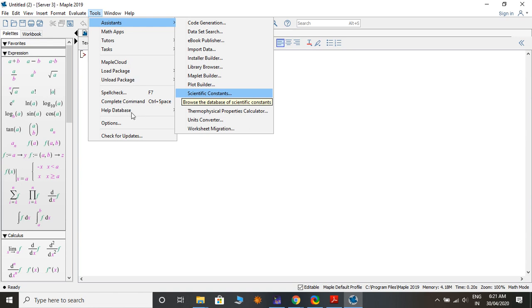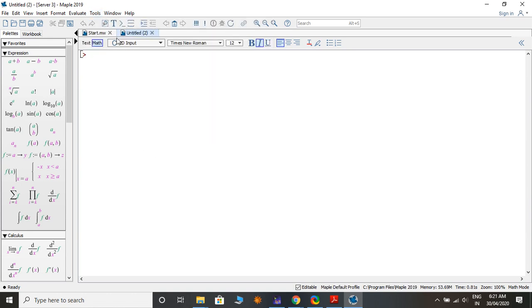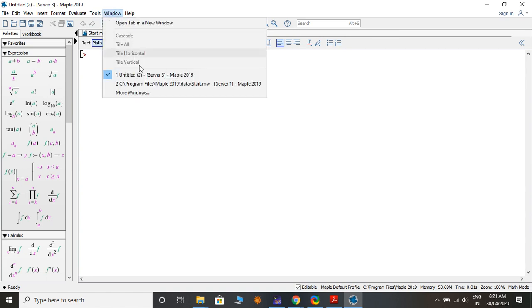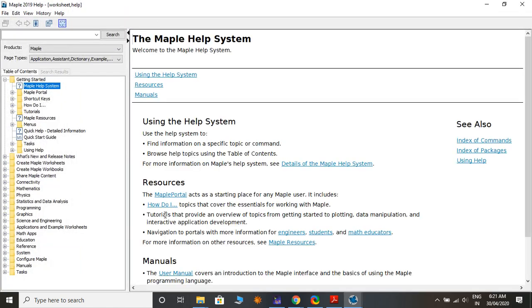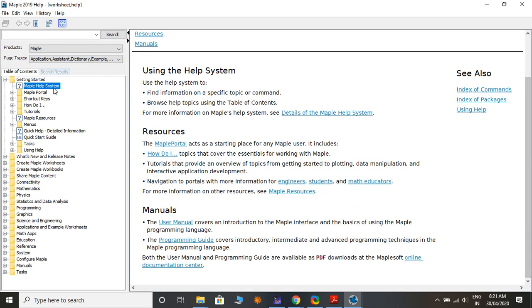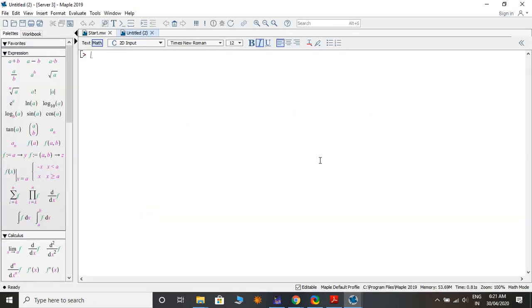There is also a Window menu. In the Help menu you can click References or search the Help menu — it will show you all the documentation. On the left side panel you can see Favorites, Symbols, Expressions, and Mathematical Expressions.